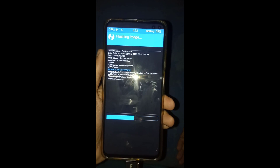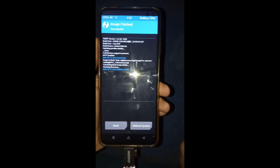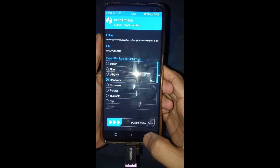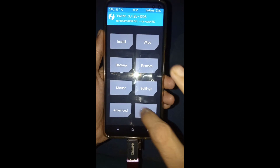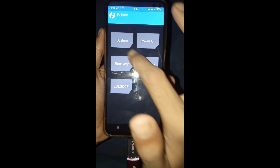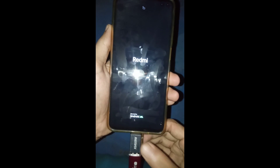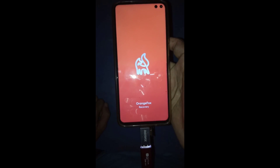After a few seconds your flash will be complete. Then click the back button and go back again. Then you have to reboot with recovery. Wait a few seconds and then Orange Fox Recovery will run.